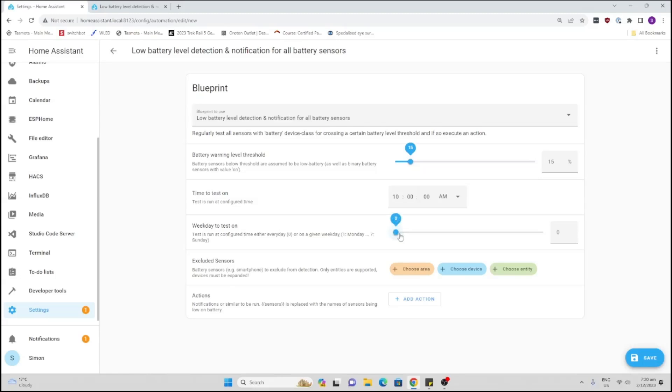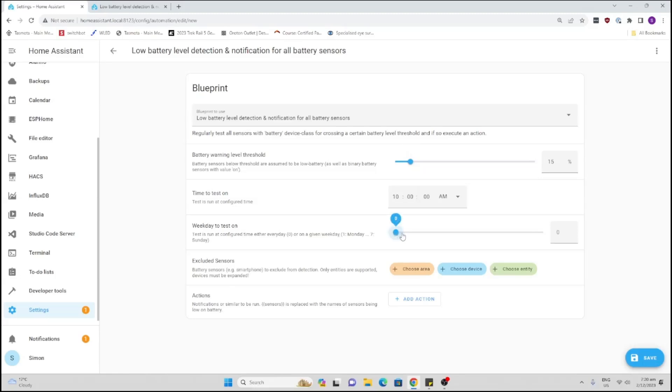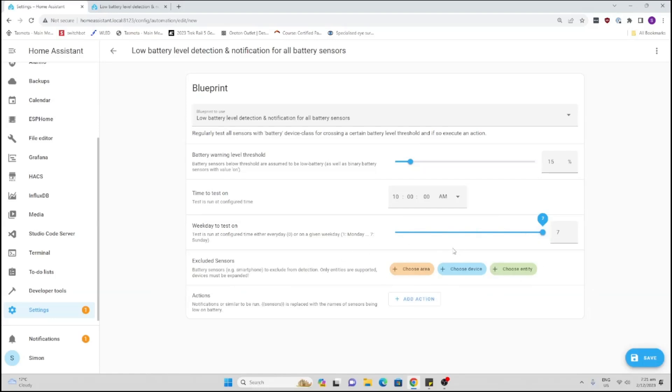We can go here and select how many days of the week. I'm going to say I want to run this every day. Now if there's any sensors that you want to exclude, you can select them over here. For me, I want to know about all of my batteries.